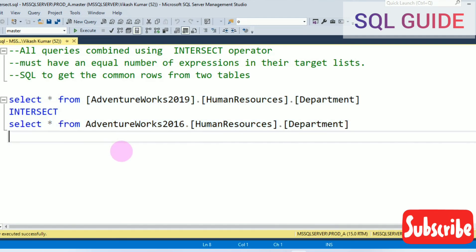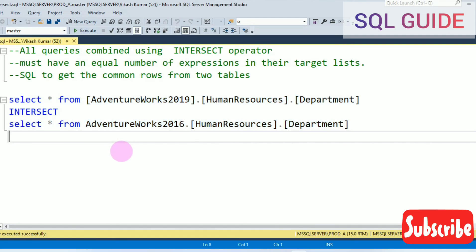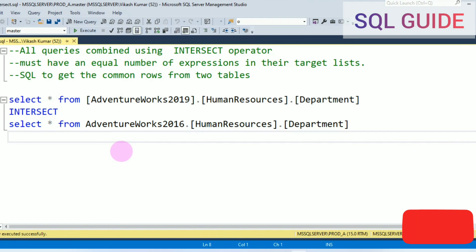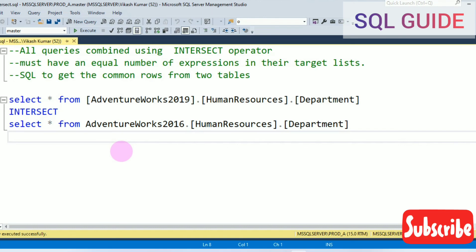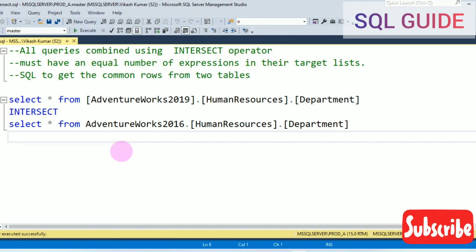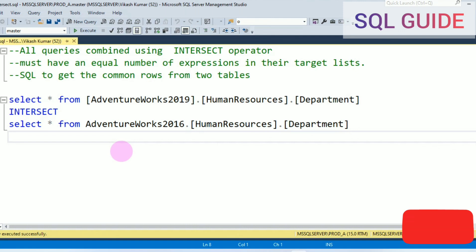This is the way you can find common rows from two tables. Thanks for watching SQL guide. Please share, subscribe, and like my channel.